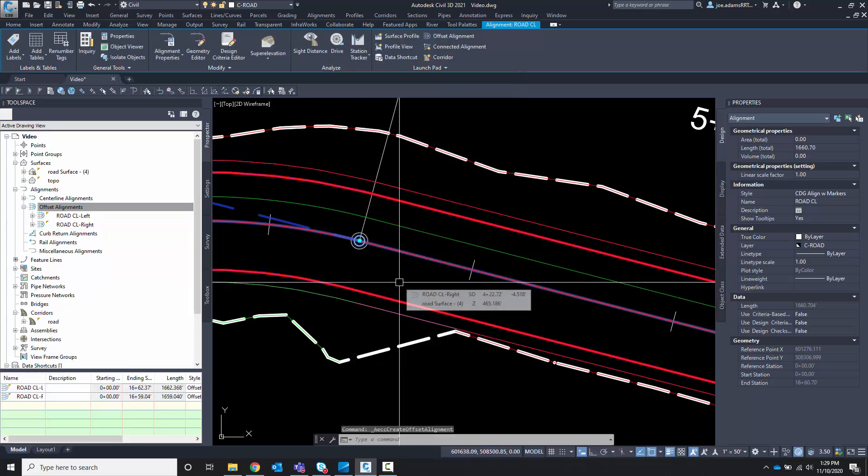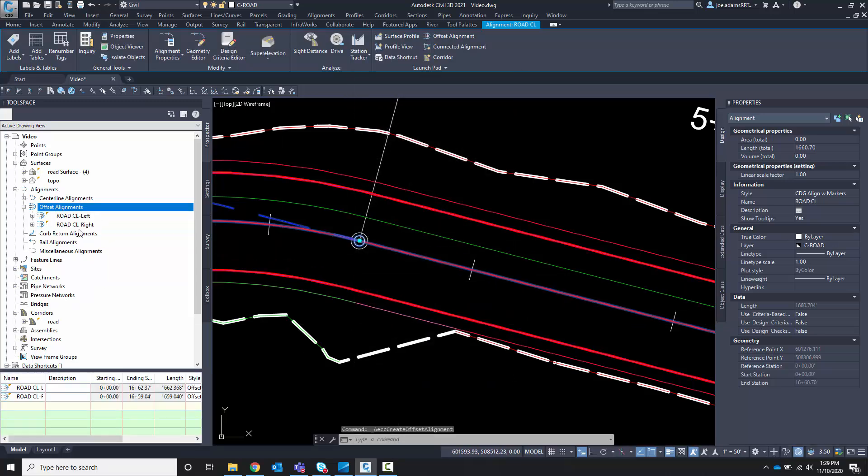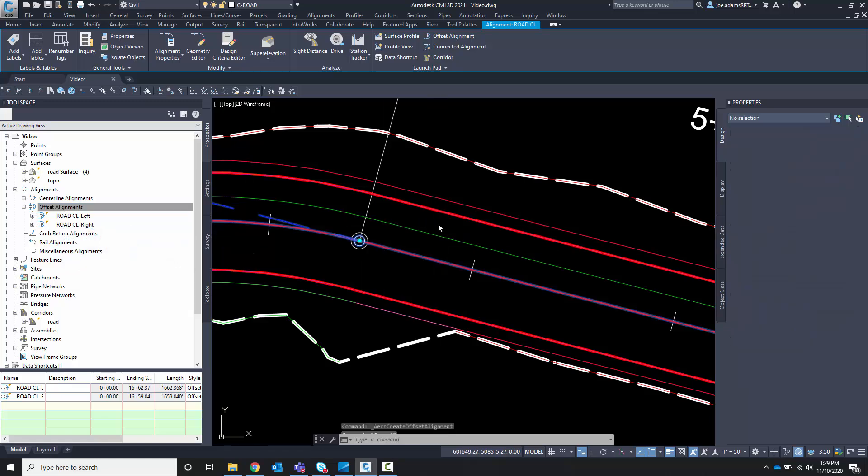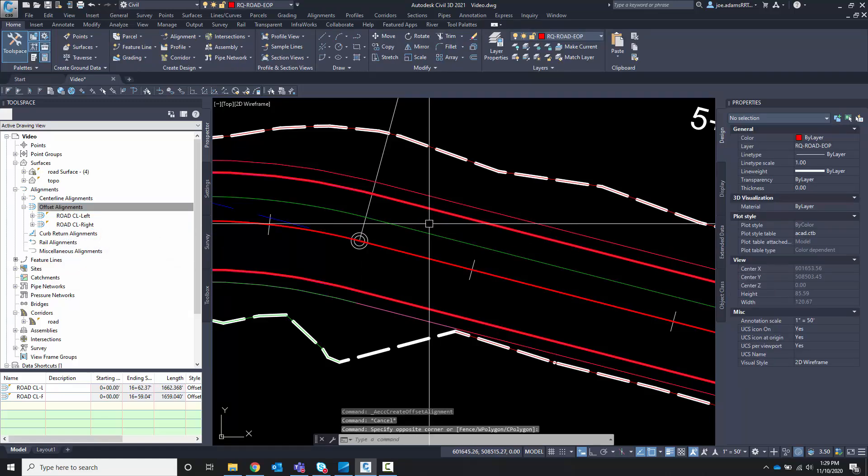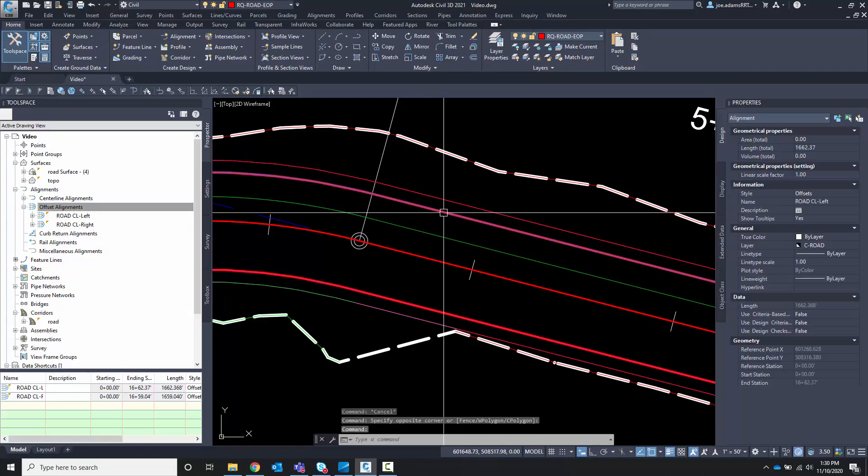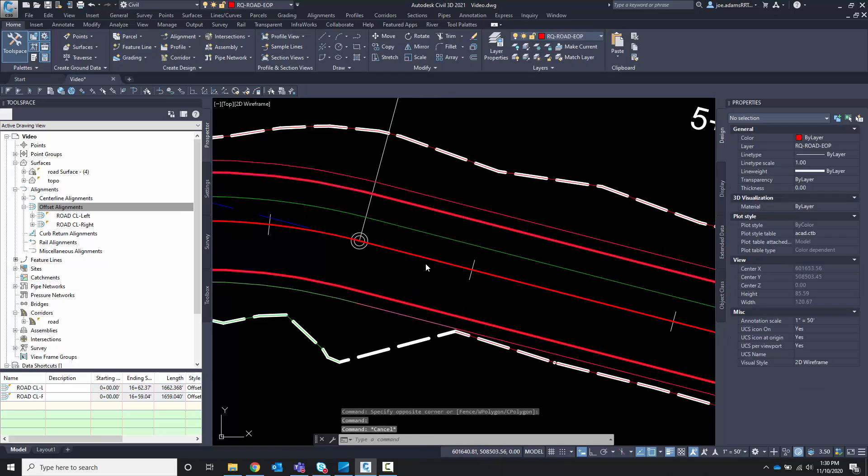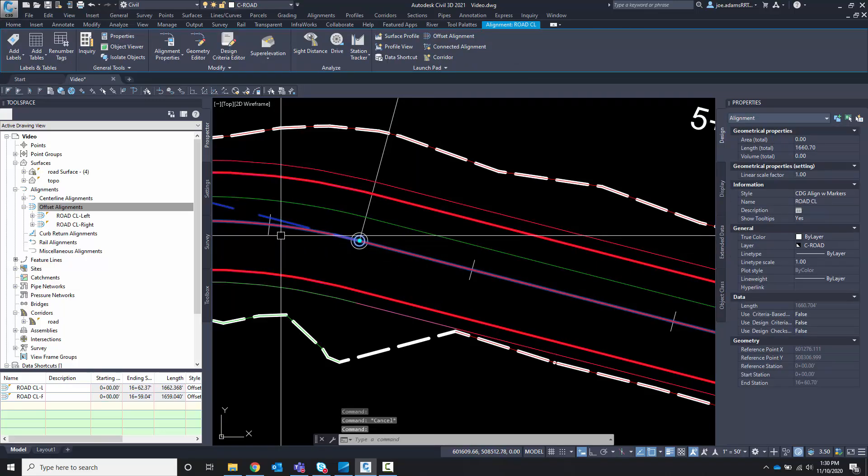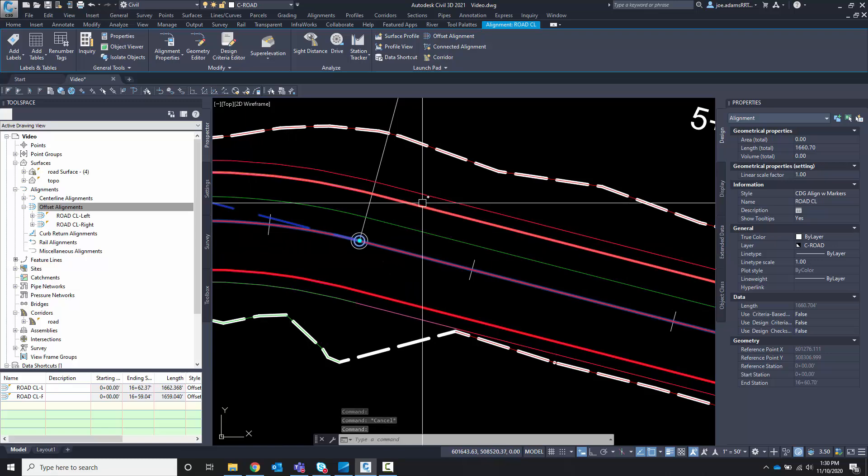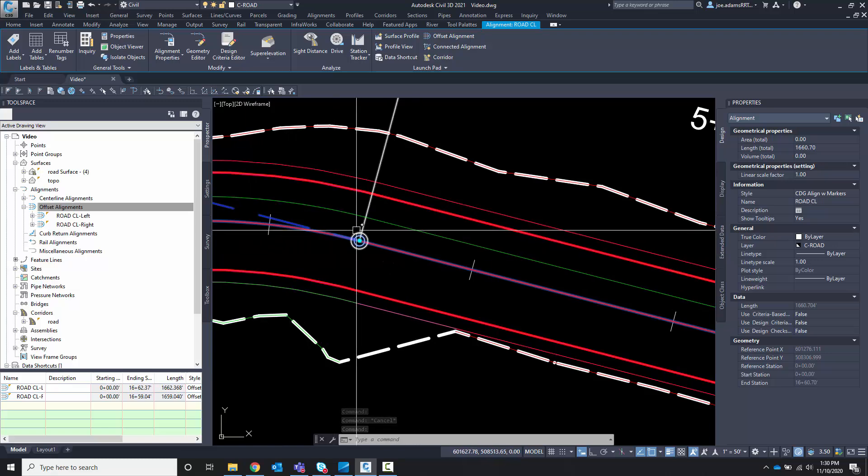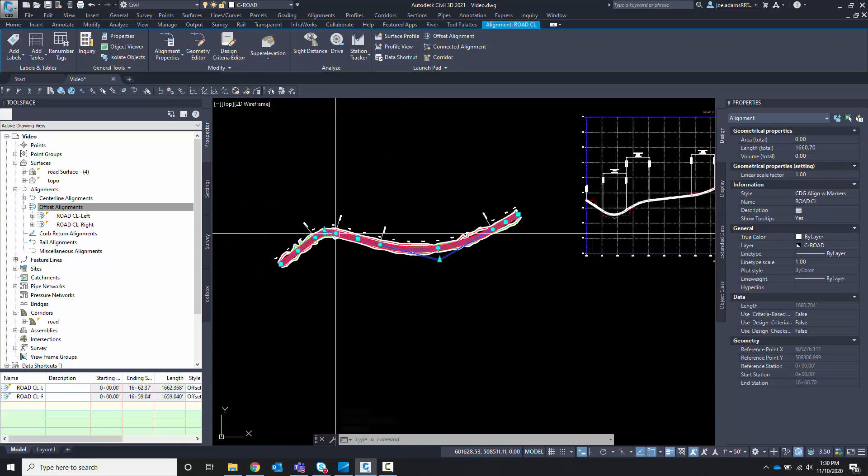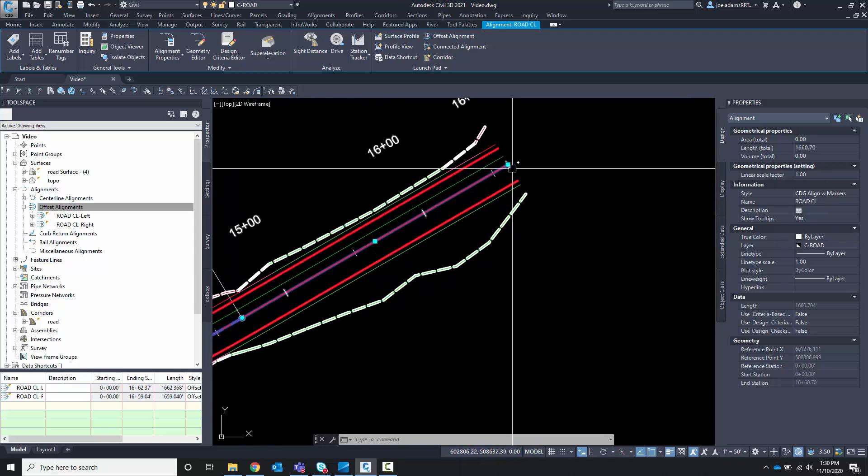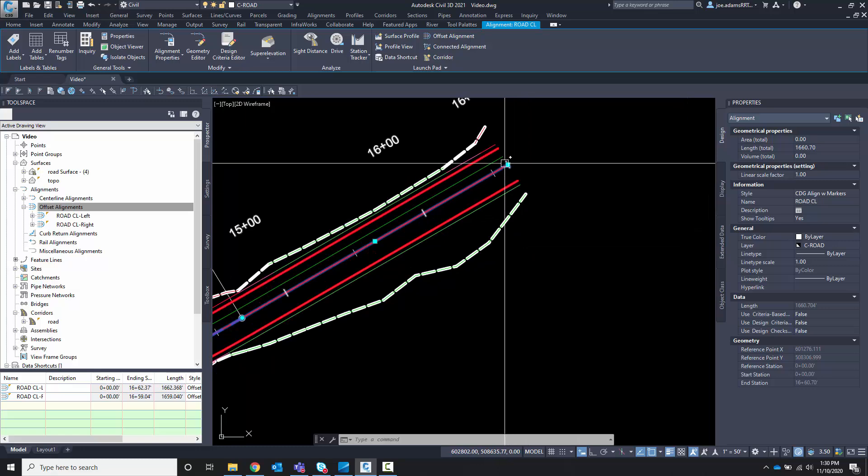Once that's done, the offset alignments are created as you can see over here. Now the power of offset alignments is that they are tied to the parent alignment. So any changes to the parent alignment I make will be reflected in those offsets.